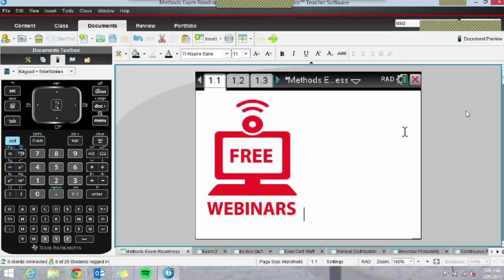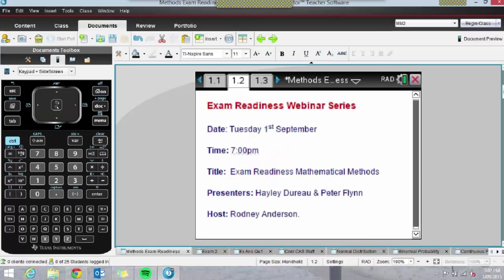Good evening everyone. My name is Hayley Duro and I'm a Methods teacher at Mount Waverley Secondary College in Melbourne, Victoria. In today's session I'll be using the TI-Nspire software, which is what I use in my classes when showing students how to use their TI-Nspire. I'll be doing the first part of tonight's webinar and then handing over to Peter Flynn.